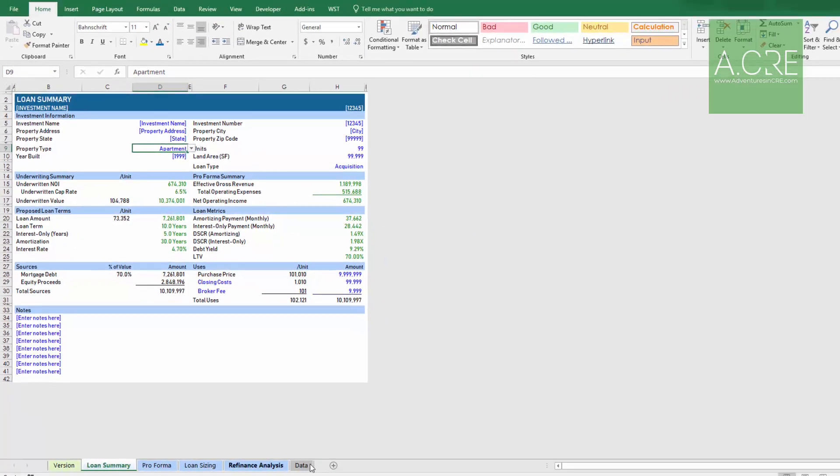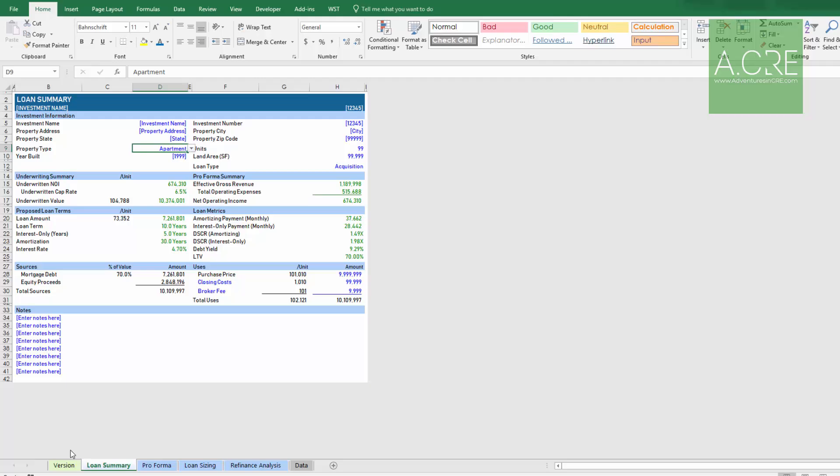So those are the five tabs and this is the mortgage loan analysis model. Please reach out if you have questions or if you spot an error in the model. This is version 1.1, there are likely errors even small things, so please let me know if you spot them and I'll correct them. Thanks for your time.